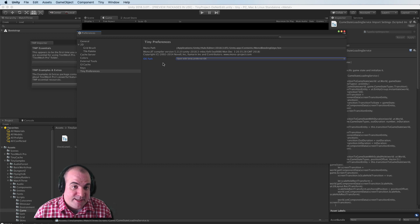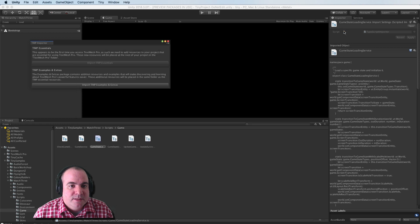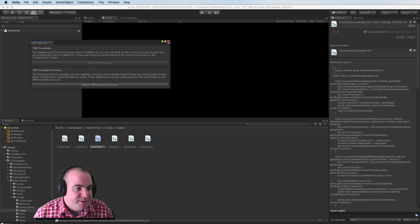It seemed like their code completion was actually working too, which is really nice. So I'll close that off.